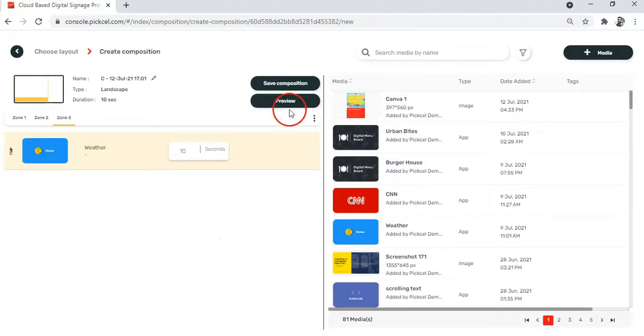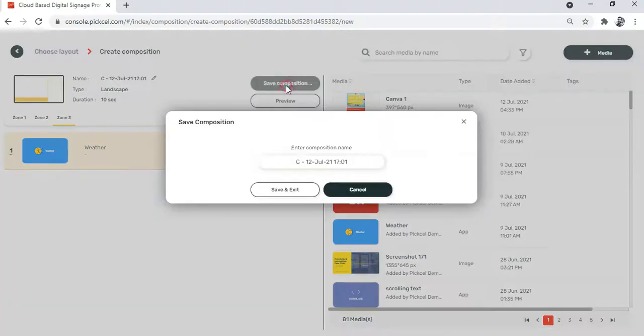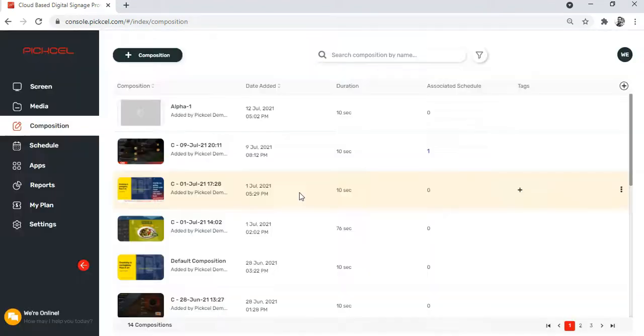And now it's time to save your composition. And you are done.